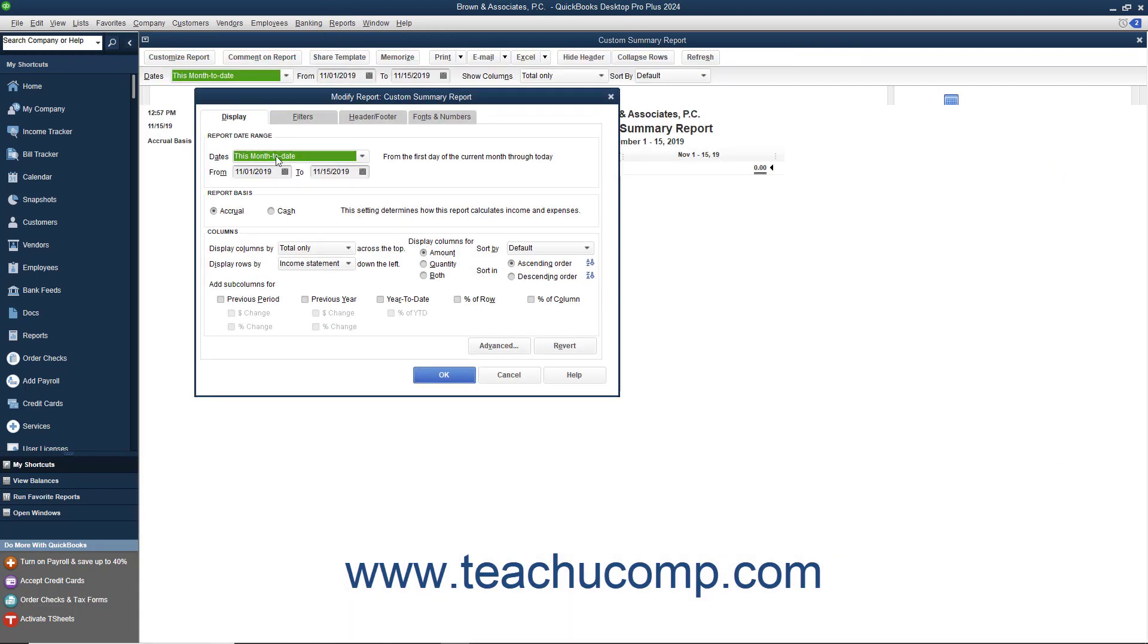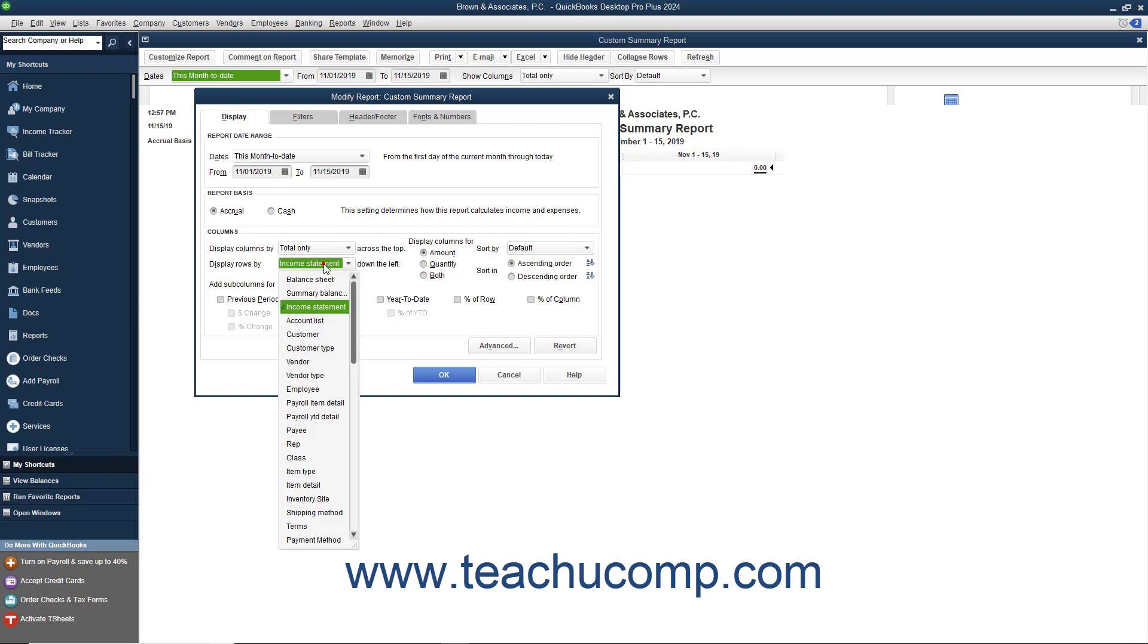In the Modify Report window, click the Display tab. Then select Customer from the Display Rows By drop-down menu within the Columns section.